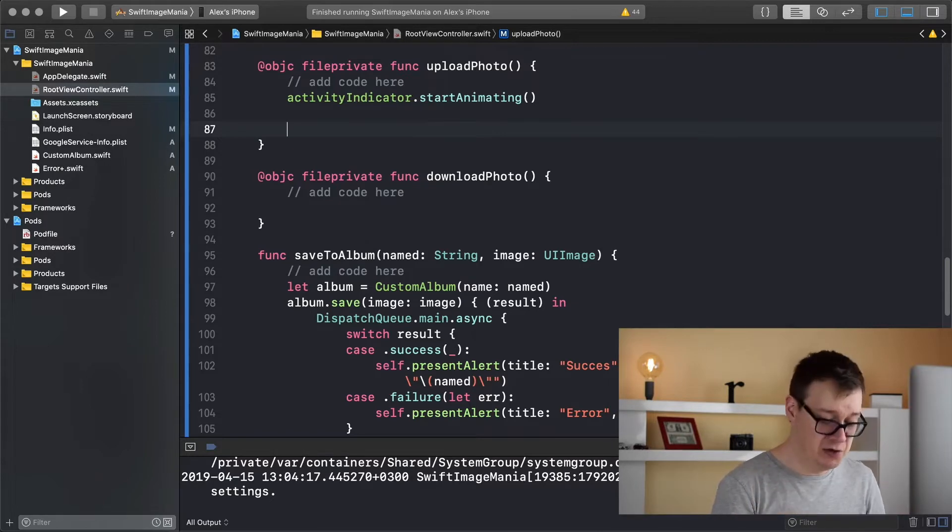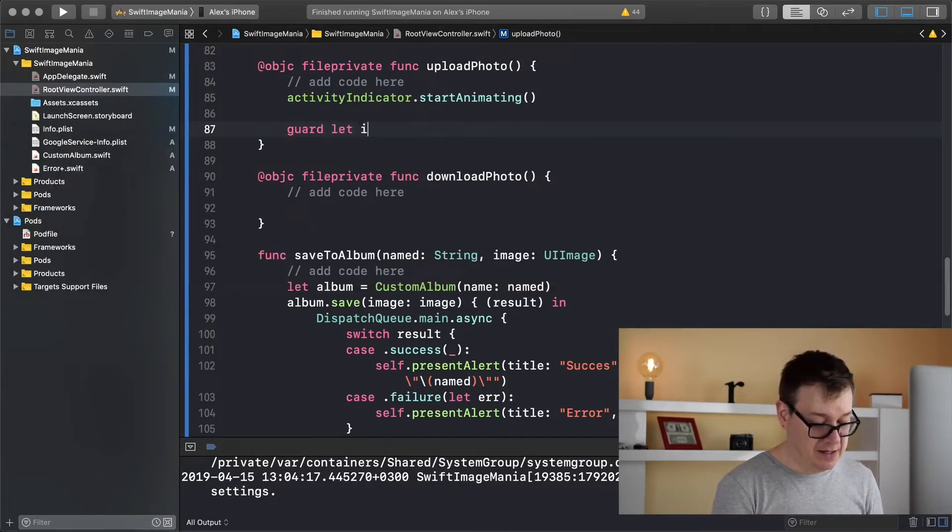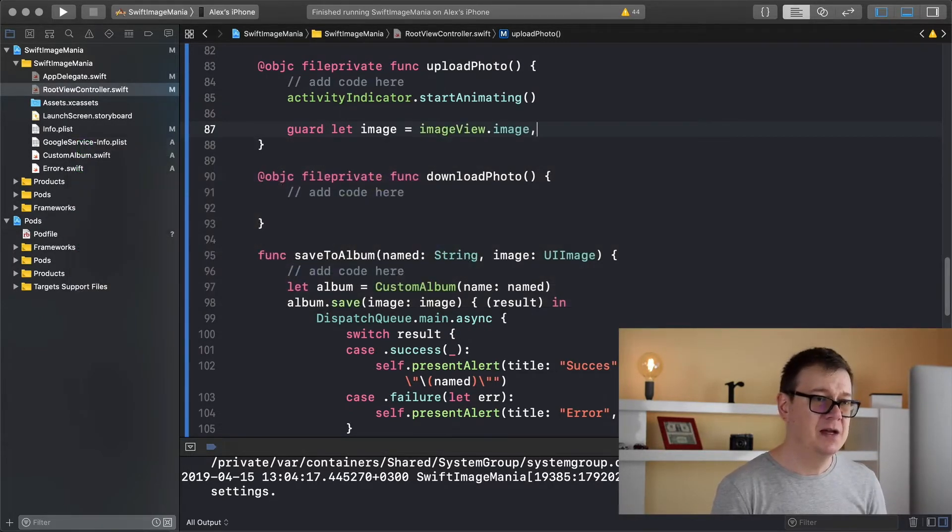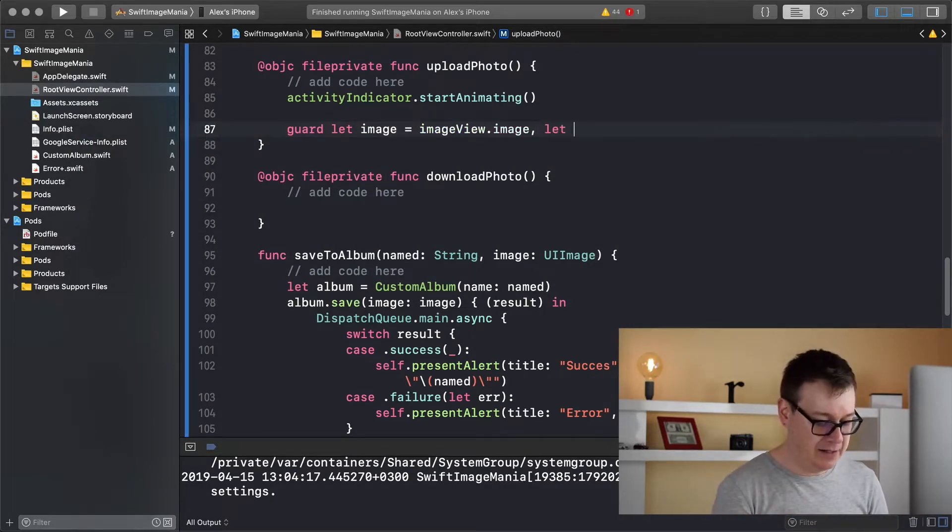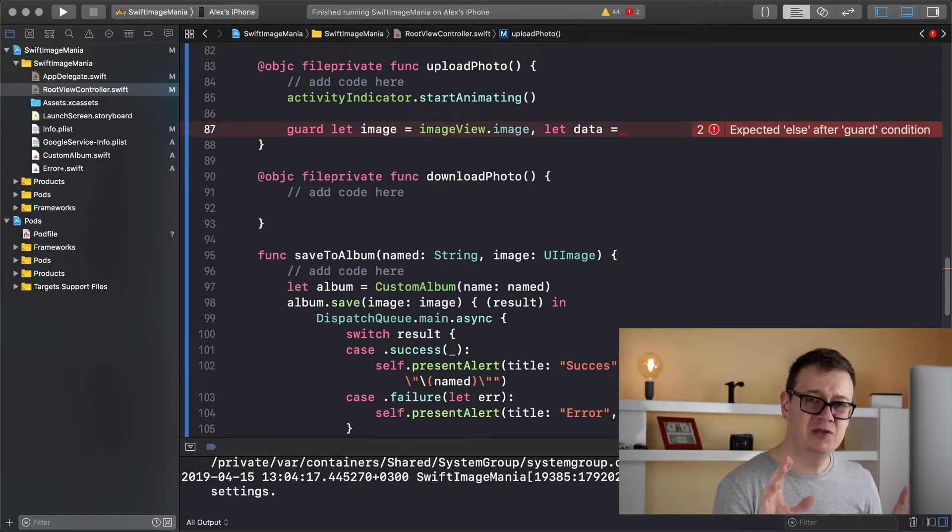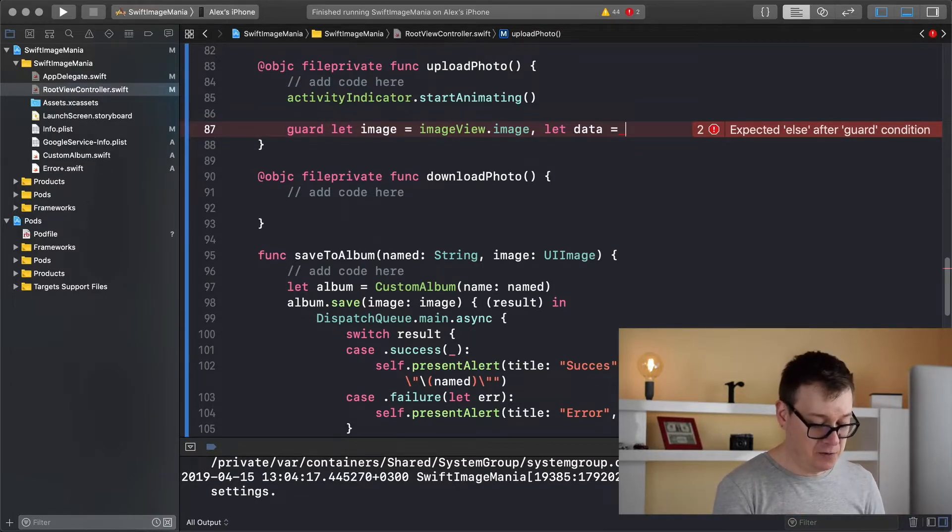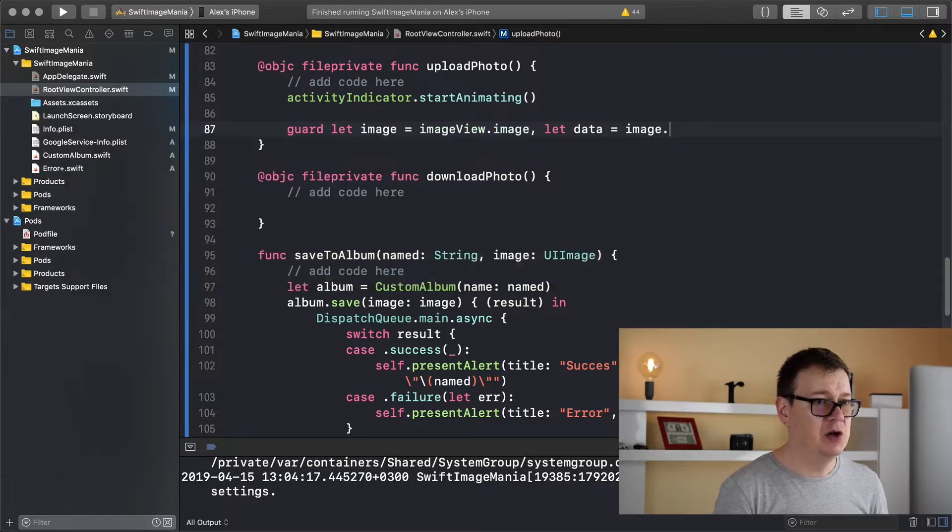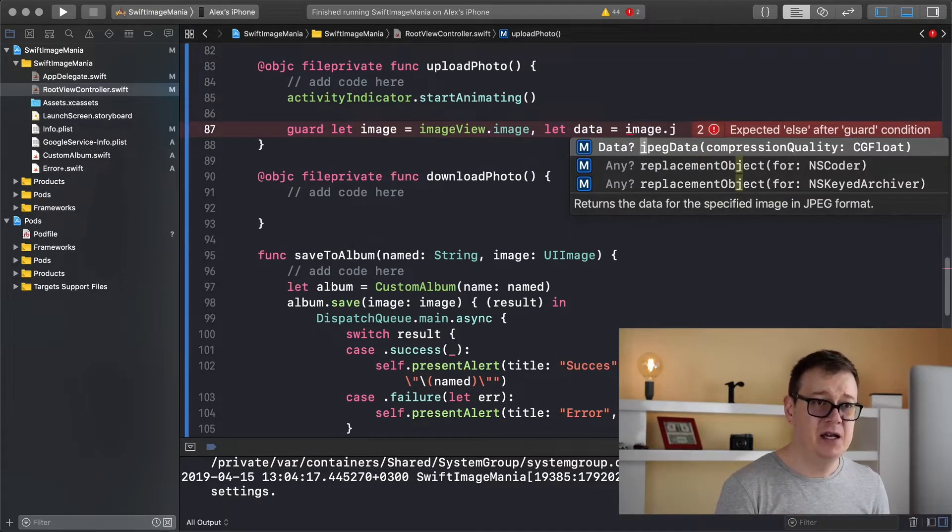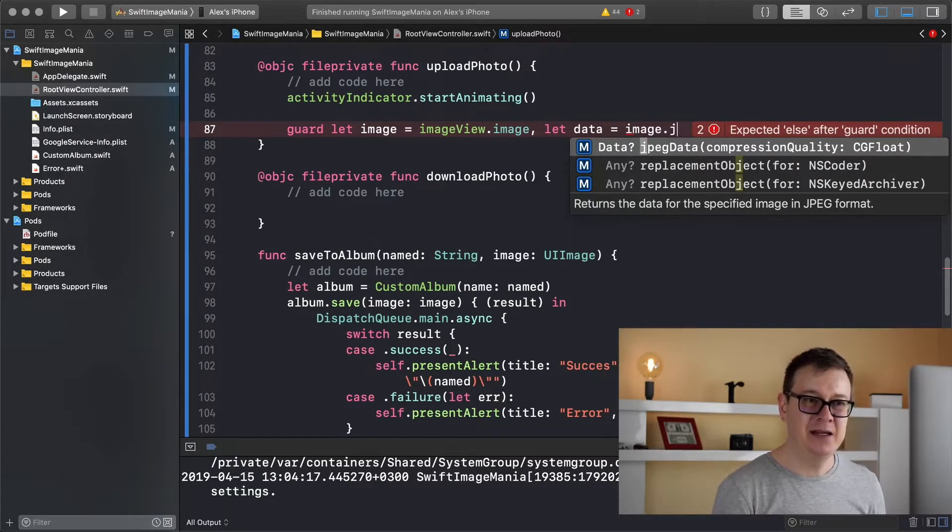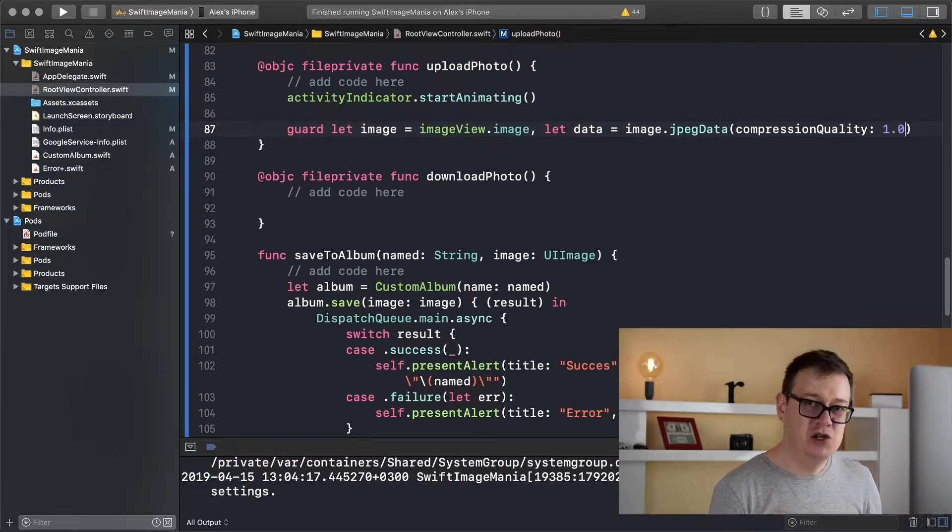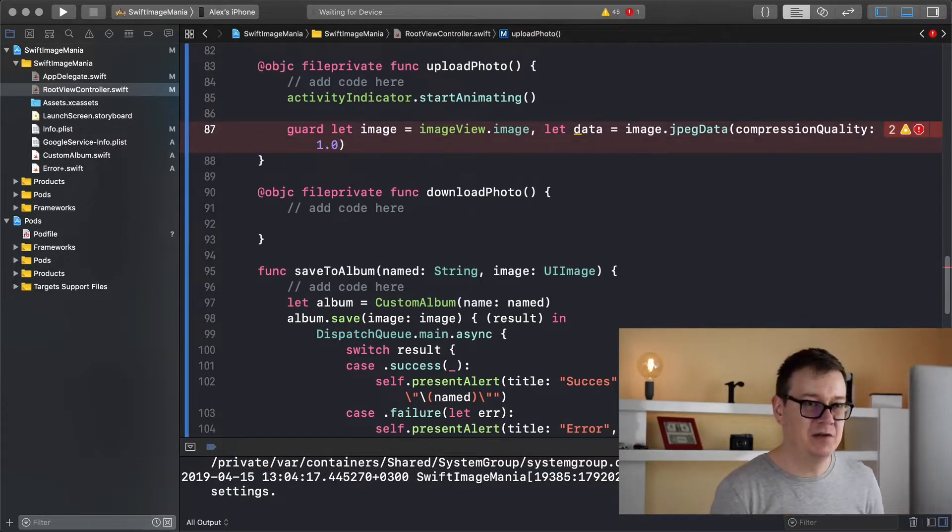So we are going to use guard let, let image equals image view image. So now let's create our data. Let data equals to, and I believe around Swift 4.2 or maybe earlier there was something called image dot JPEG representation, JPEG data rather, with a compression quality. If you want to use PNG data that is okay but JPEG data has a compression quality and I will use 1.0 here but you could make it like 0.5 or something like that.